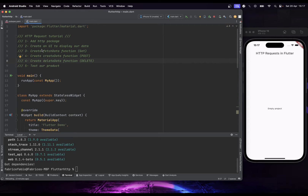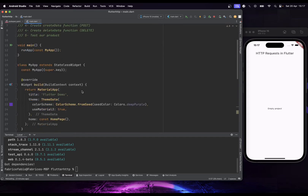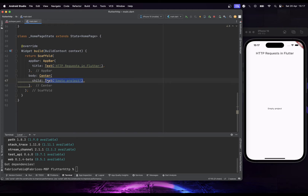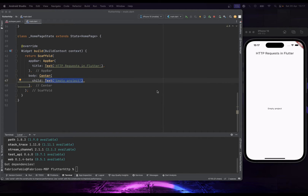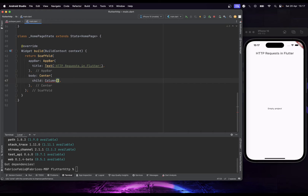Once that's done, we are going to create a UI to display our data. It's a very simple UI — I'm going to modify it a bit. Let's create a Column, and inside the Column we'll add some buttons.